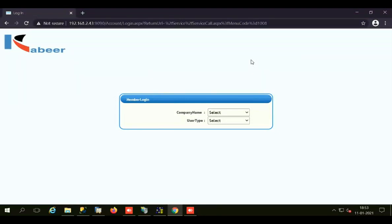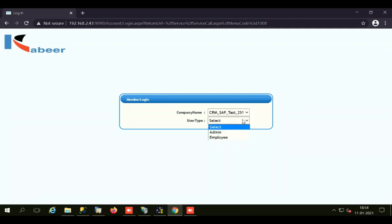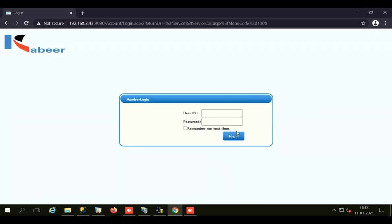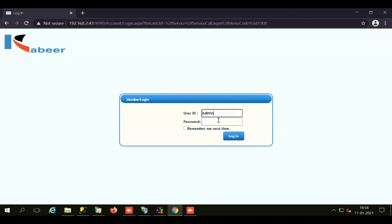Starting with the login screen of the web-based CRM, we need to select the company name. Then we select the user type, whether it is an admin user or an employee, and then we need to enter the user ID and the password for logging in.